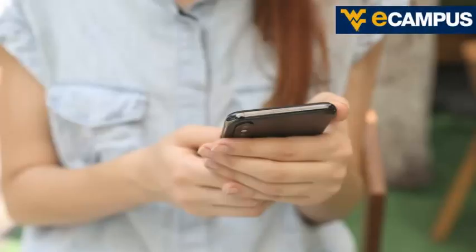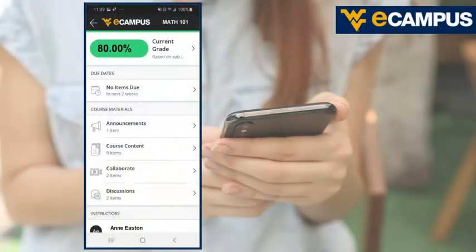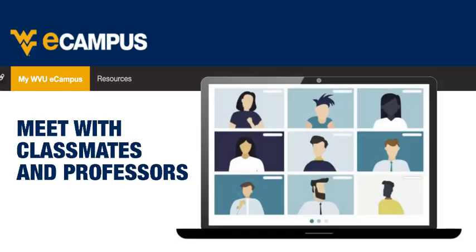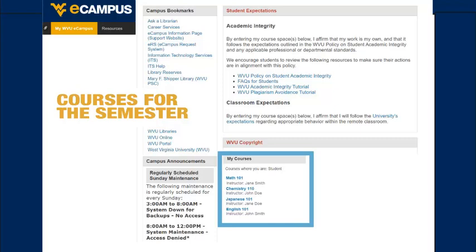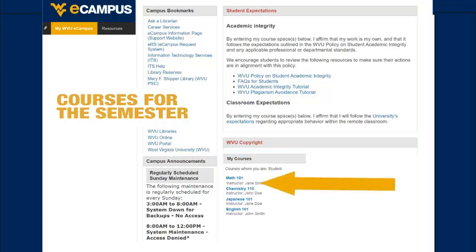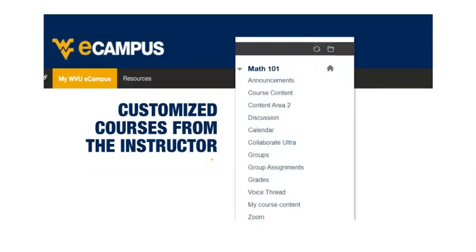eCampus is available wherever you are, so you are always connected to your instructors and classmates. After logging into eCampus, your courses for the semester will be listed on the home page in the My Courses section. Just click the name to enter your course. Each course will be customized by the instructor.